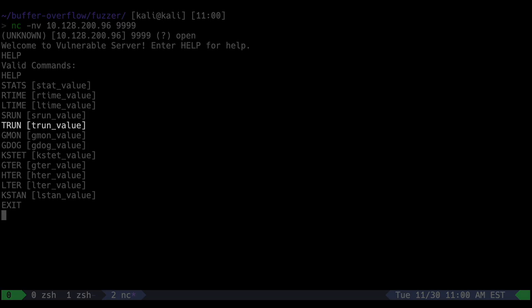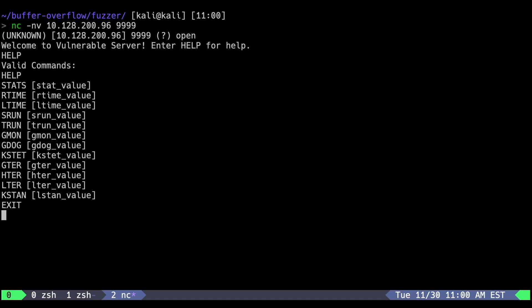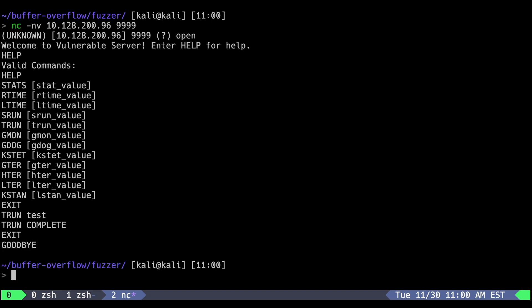We've been provided with a list of commands that we can run here. Looking at the trun command, we can see that it requires trun, a space and then the argument. Running trun with a random string, we get a trun complete response. The following methods can be scaled to test multiple commands, but for now we're just going to focus on trun.